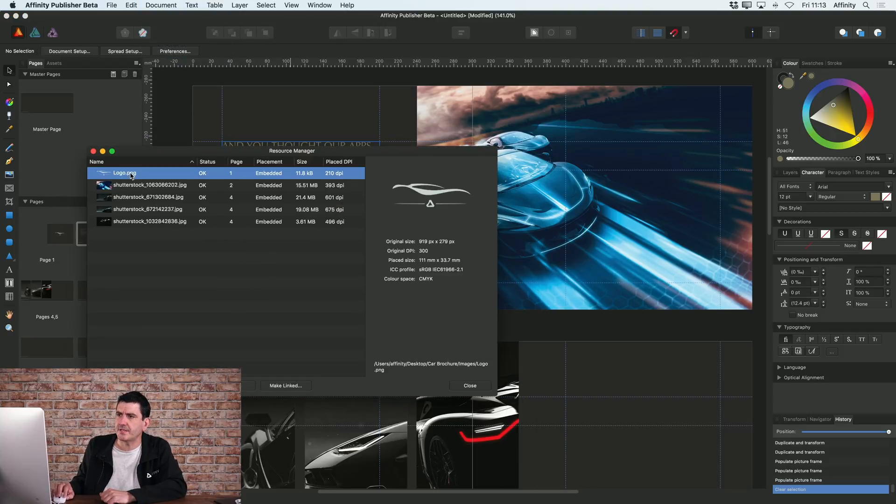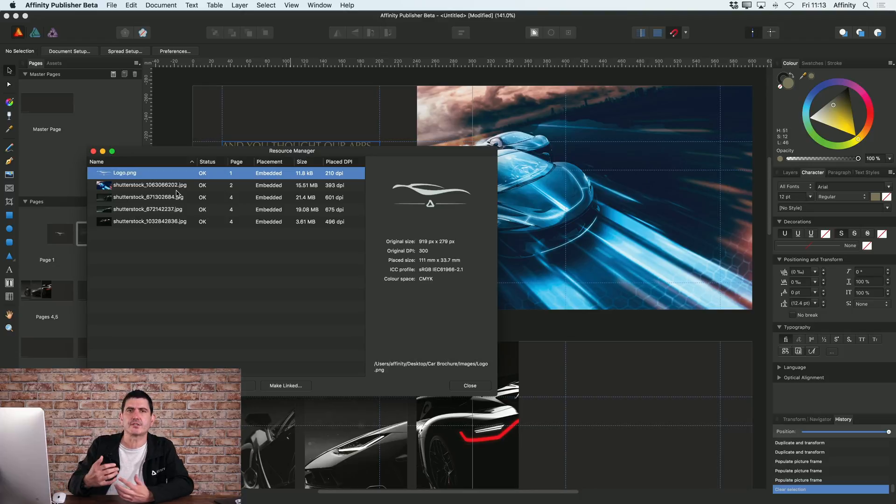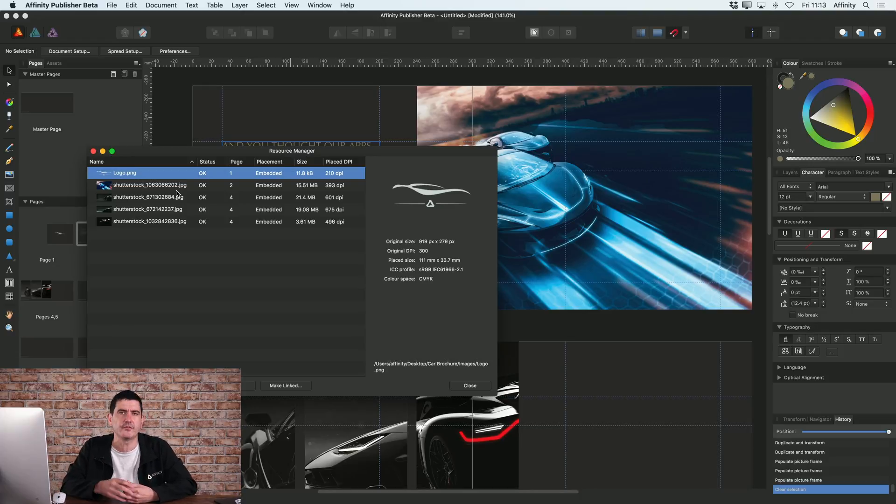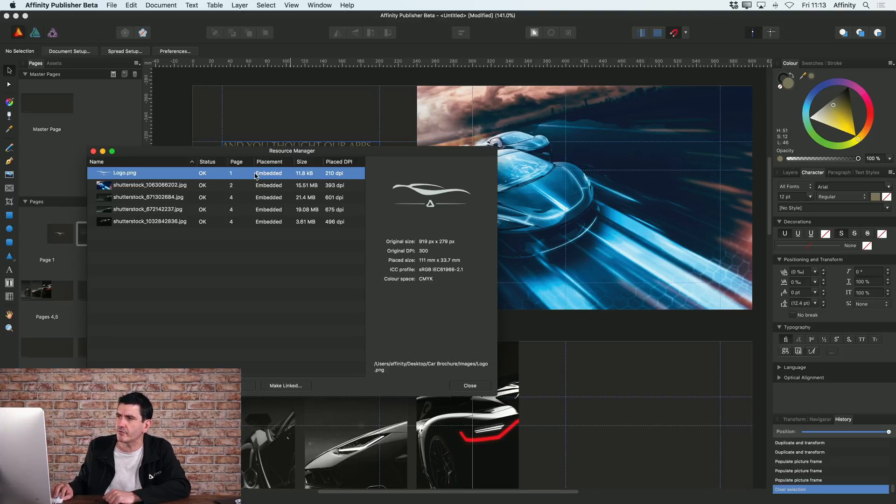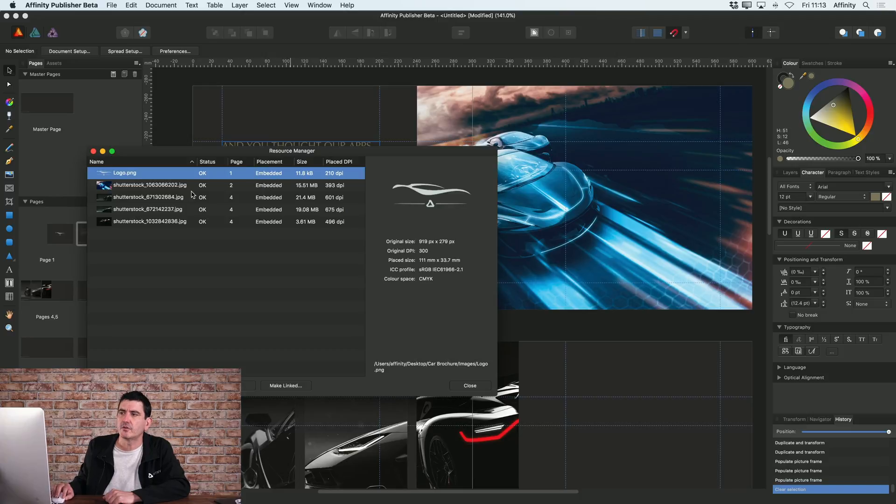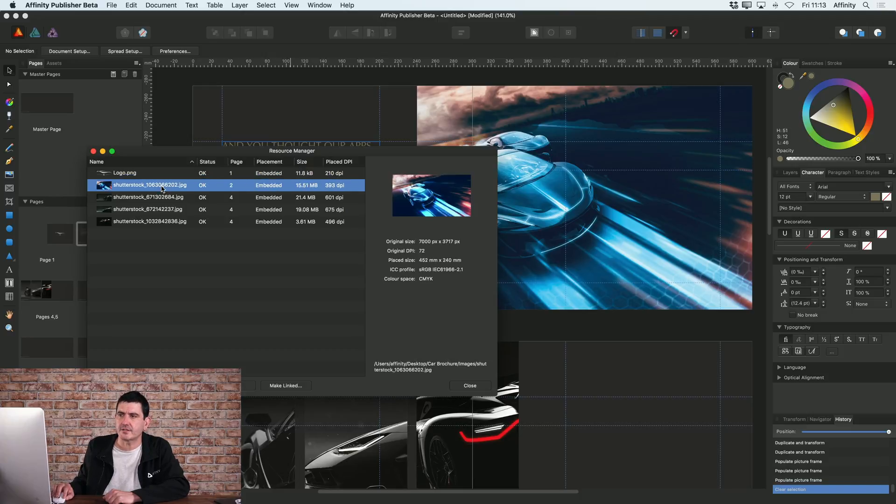This basically gives you the list of all of the images that are currently in your document. You can see here whether they're currently embedded or whether they're linked.